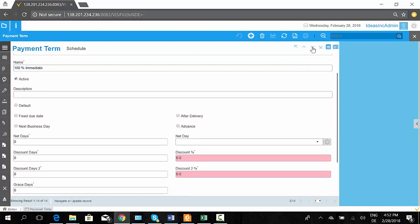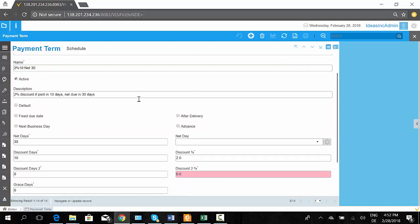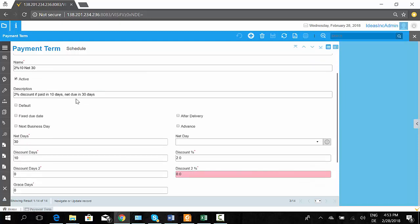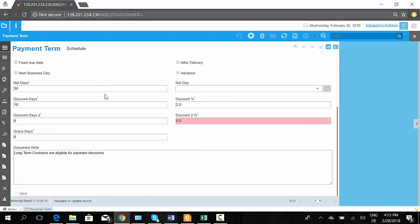We also have other methods such as '2% in 10 days and net 30 days'. This basically means that the net due date is 30 days after the invoice is raised, but if you pay within 10 days you will receive a 2% discount.